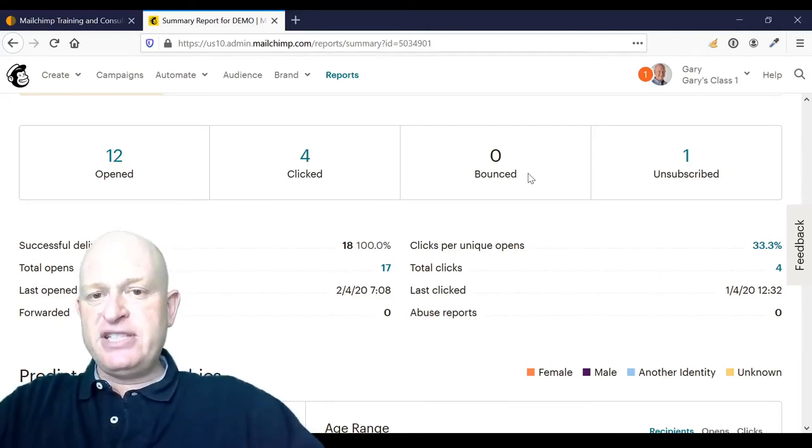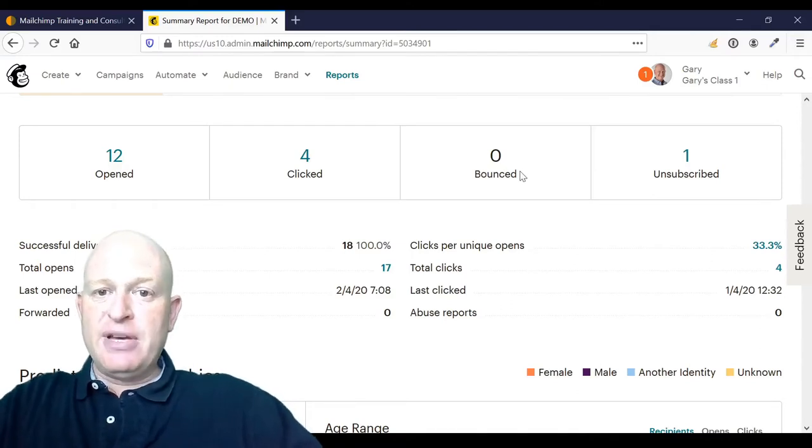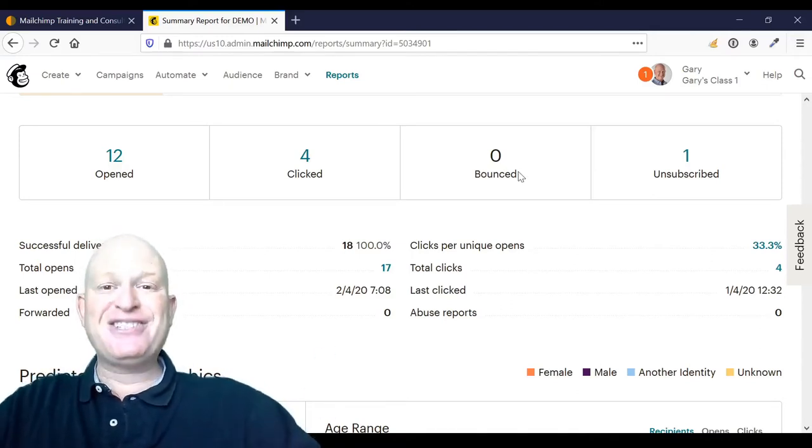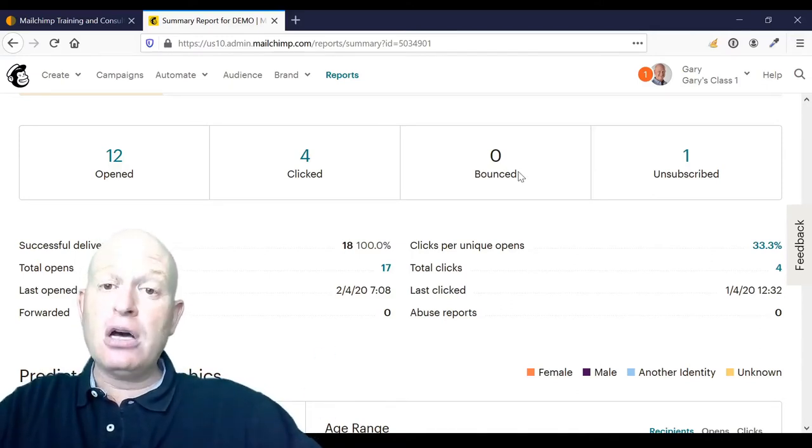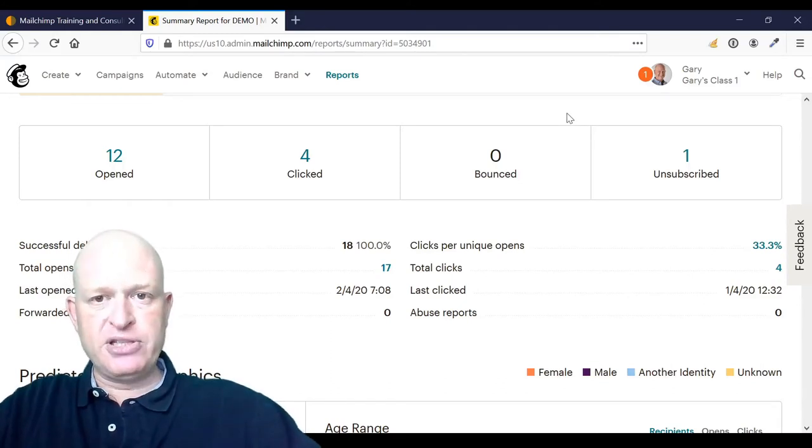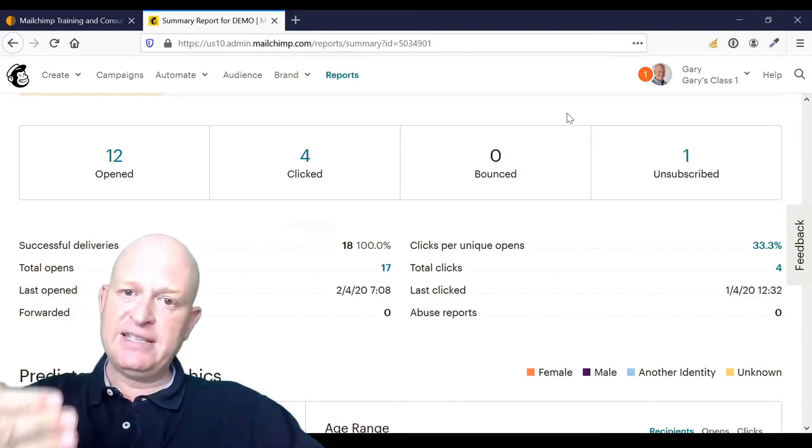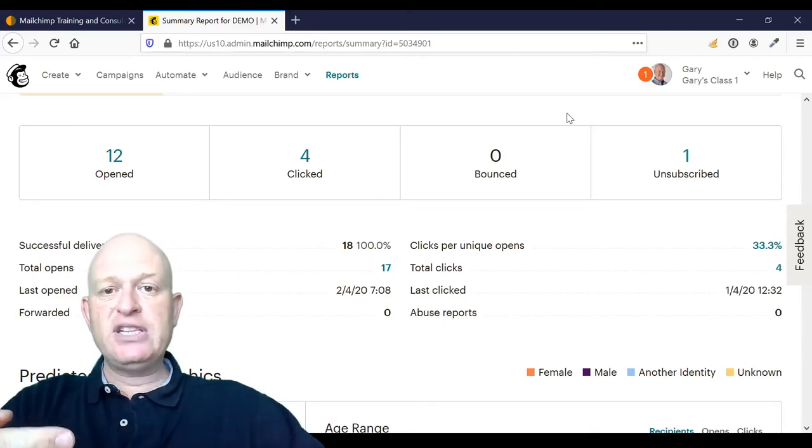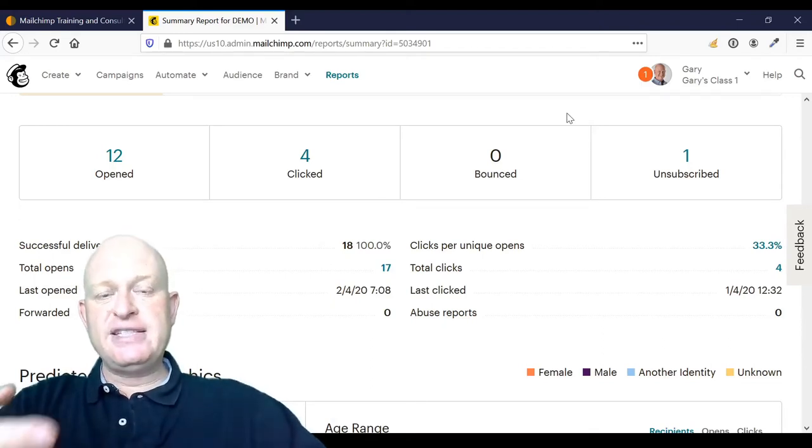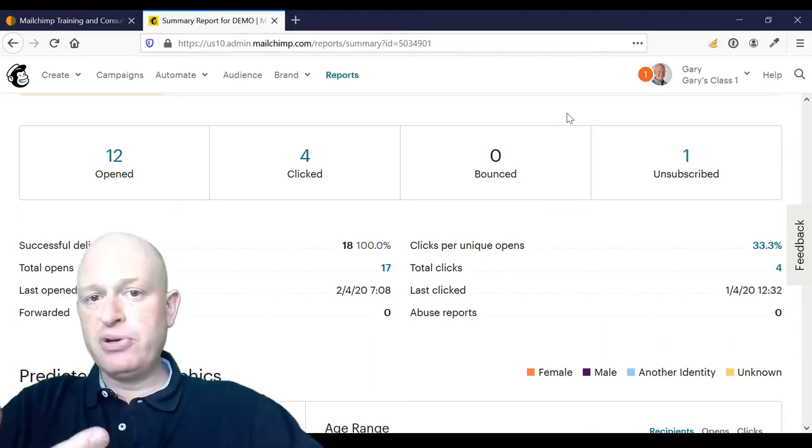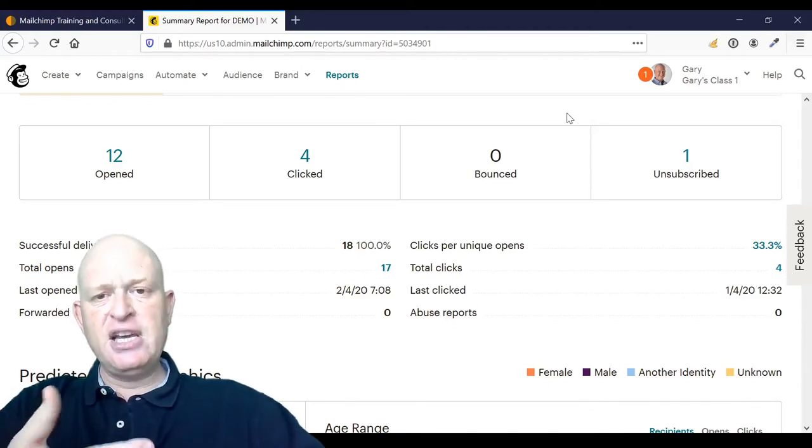If you see an email address marked as a hard bounce, that means it's a permanent delivery problem. In other words, Mailchimp has sent the email and the receiving server has sent a message back to Mailchimp saying this person or this email address doesn't exist.